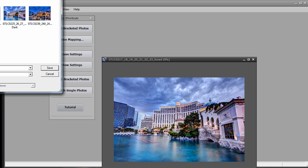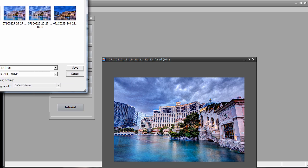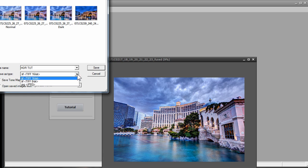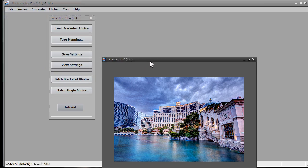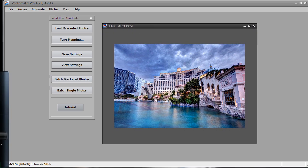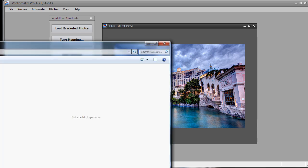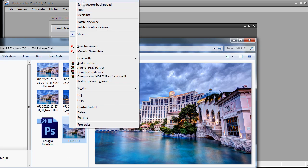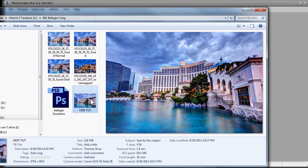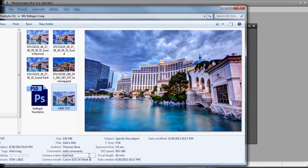I'll save it and call it HDRTUT. We're going to save it as a 16-bit TIFF — you can save it as an 8-bit or a JPEG, but I'm saving it as a 16-bit TIFF. We'll click save, then verify the image is in the folder. We can see it says HDRTUT — there's the image, and we can start working on it in post. I'll import this into my Lightroom catalog and finish editing it that way.